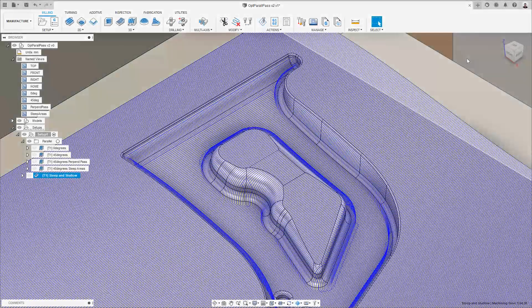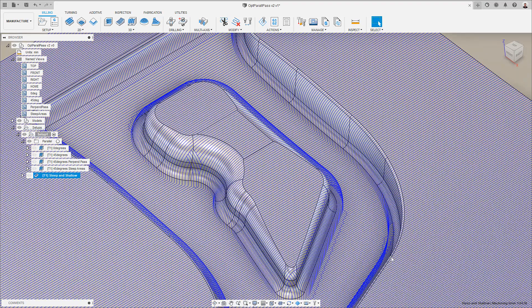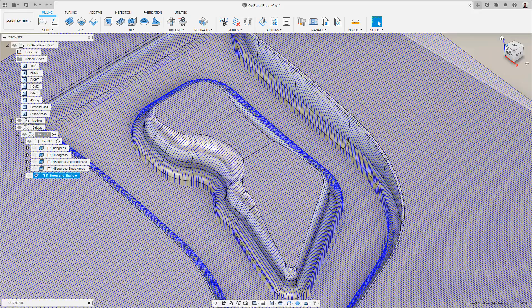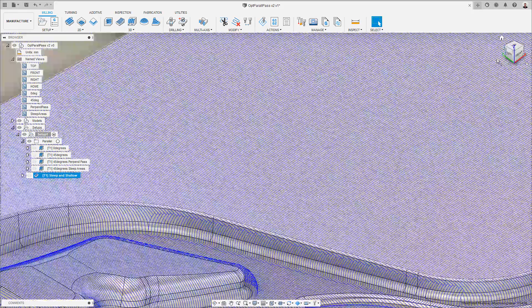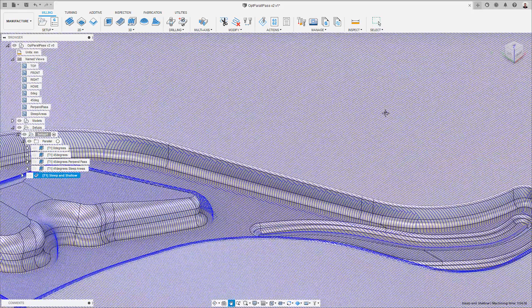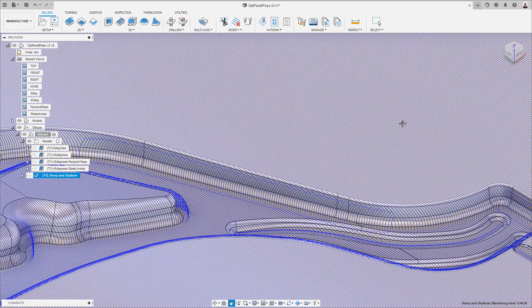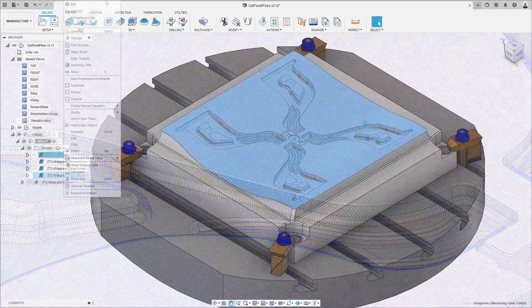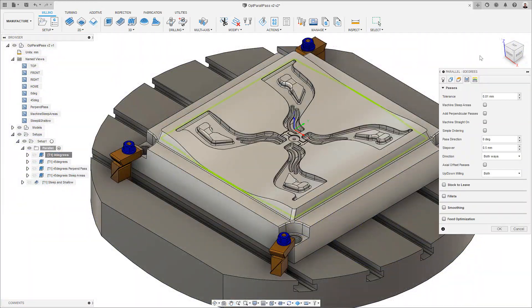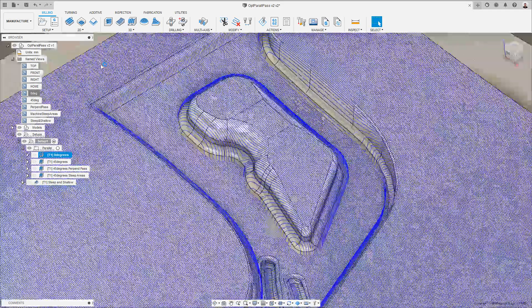For 3D surface machining we have the new optimized parallel finishing option in the steep and shallow strategy. When setting the threshold angle to 90 degrees to restrict the finishing just to machine with the shallow toolpath styles, we may be faced with a situation where the direction of parallel passes produces a less than optimal result.